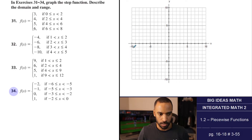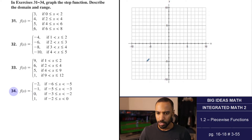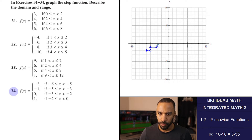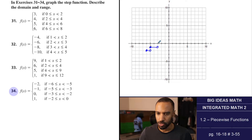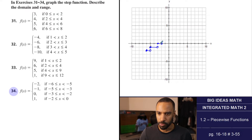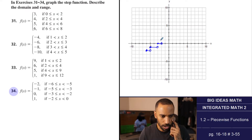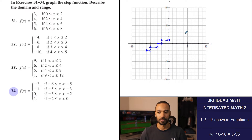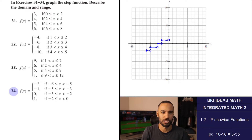Number 34: y equals negative 2 when negative 6 is less than or equal to x is less than negative 5; y equals negative 1 from negative 5 to negative 3; y equals 0 from negative 3 to negative 2; y equals 1 from negative 2 to 0. Closed circles on the left of each step, open circles on the right — those are the four step segments.